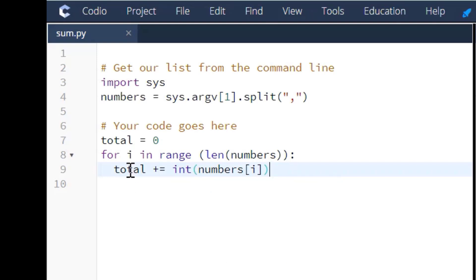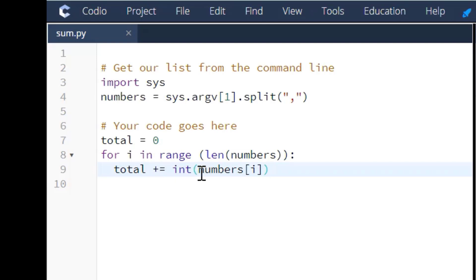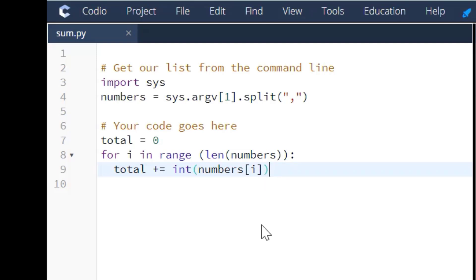What we're saying is total - that's our variable that we initiated - and then the plus equal just means go through each iteration of every number they give us in this list. That's why we're using the bracket there and add each number together.